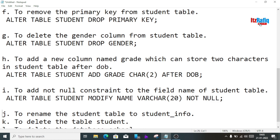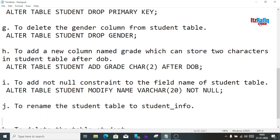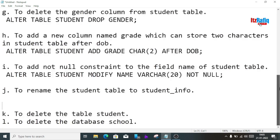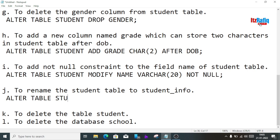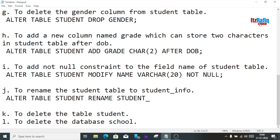Now we have to rename the table from student to student_info. We write: ALTER TABLE student RENAME student_info; This query will rename the table to student_info.